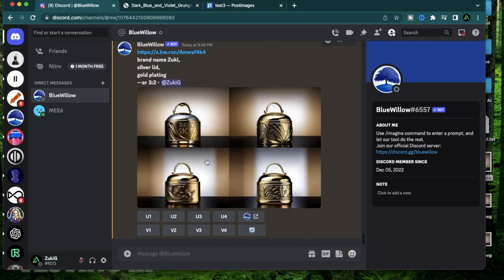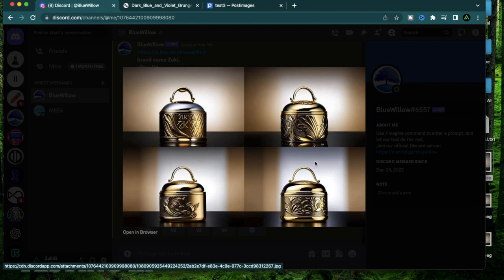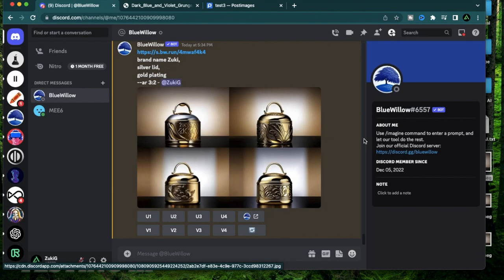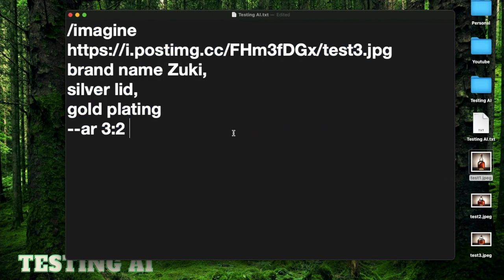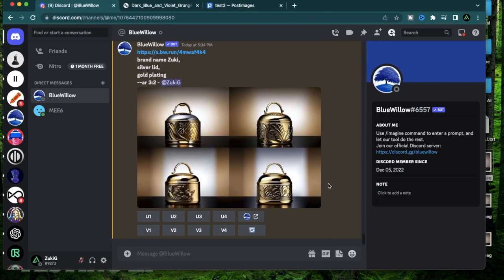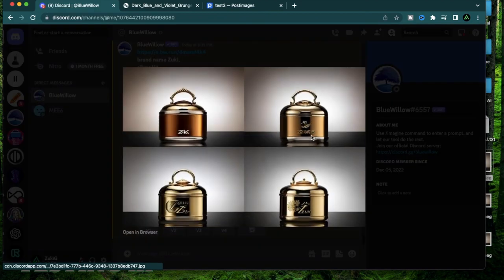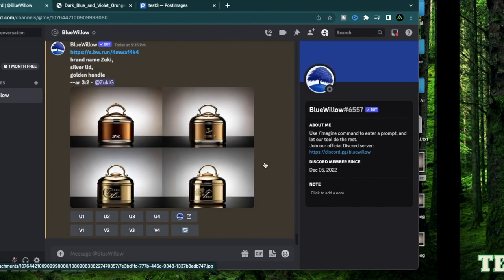Whoa, this actually completely changed the design. The whole thing just looks like a golden box of some sort now. This does look pretty cool, but I don't think it's a whiskey bottle. I'm going to change my prompt a little bit to say gold handle. Let's see how this one reacts. No, I think this is still too far. Let me try again.